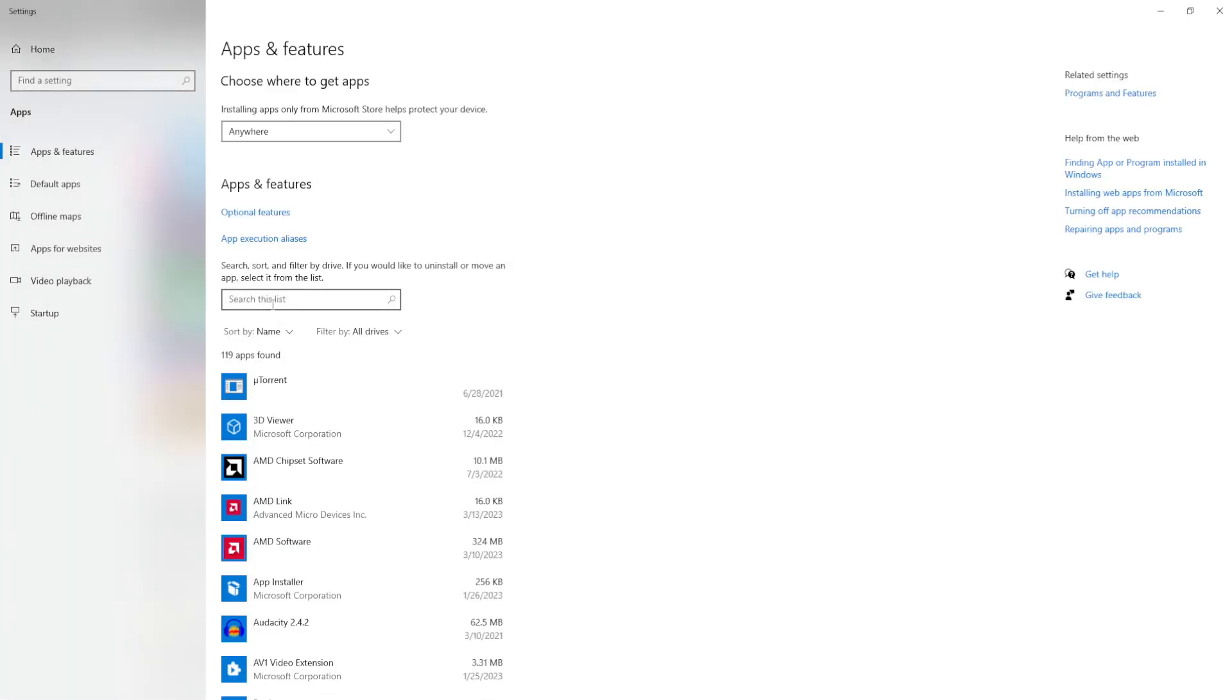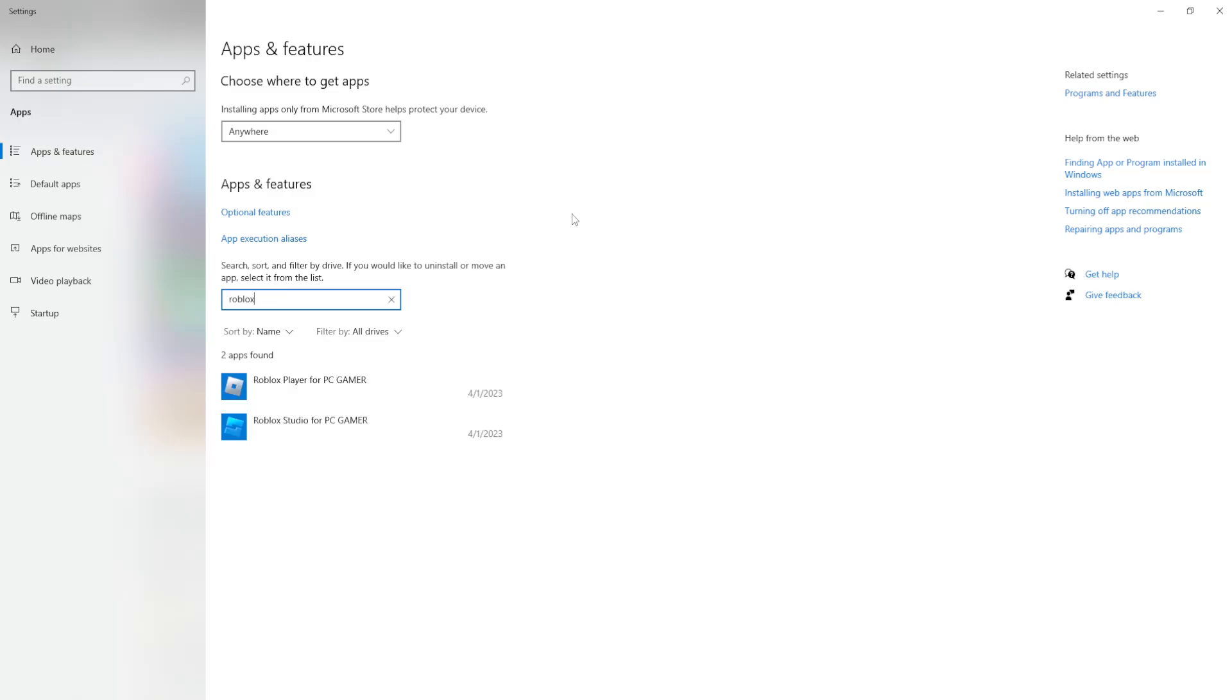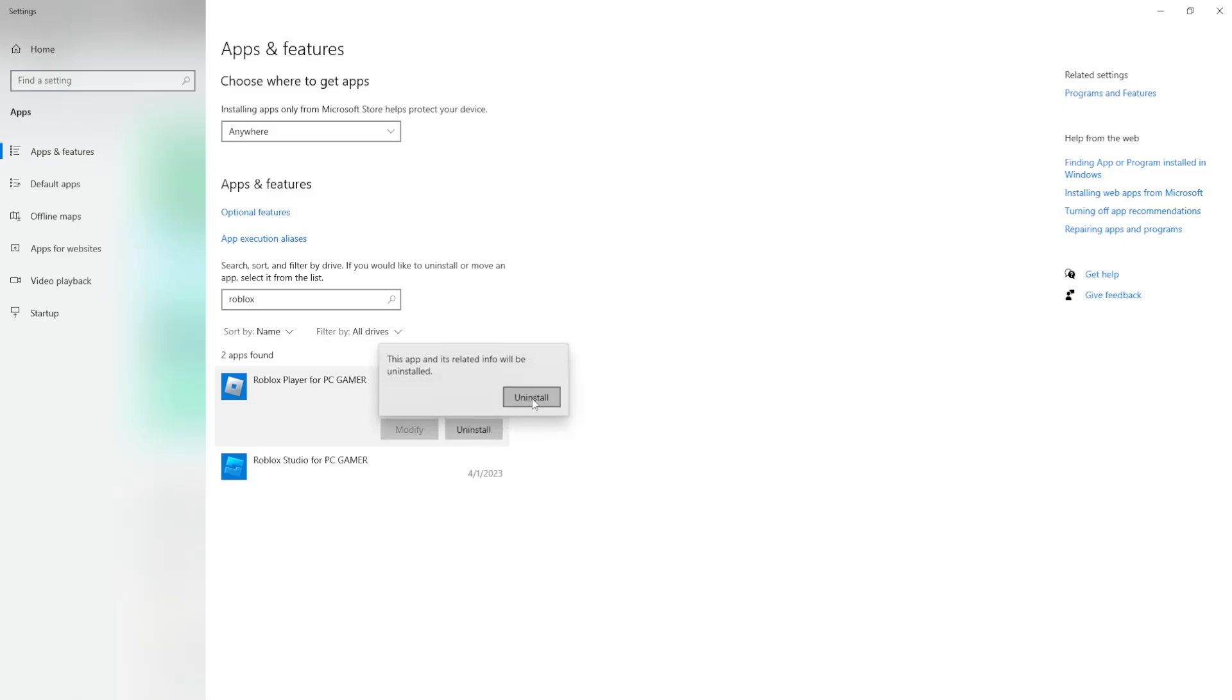From here we want to search this list and simply type Roblox. So I'm going to uninstall Roblox right here. Click on the Roblox player and simply click on uninstall.